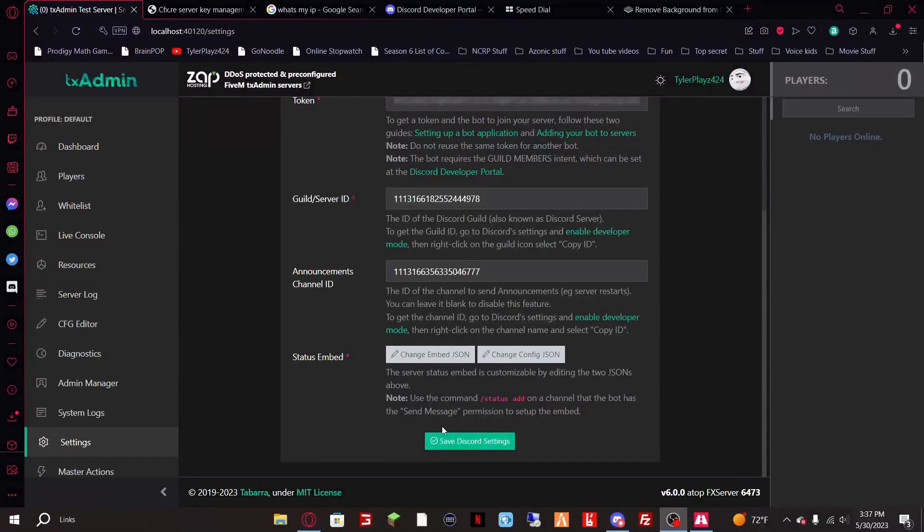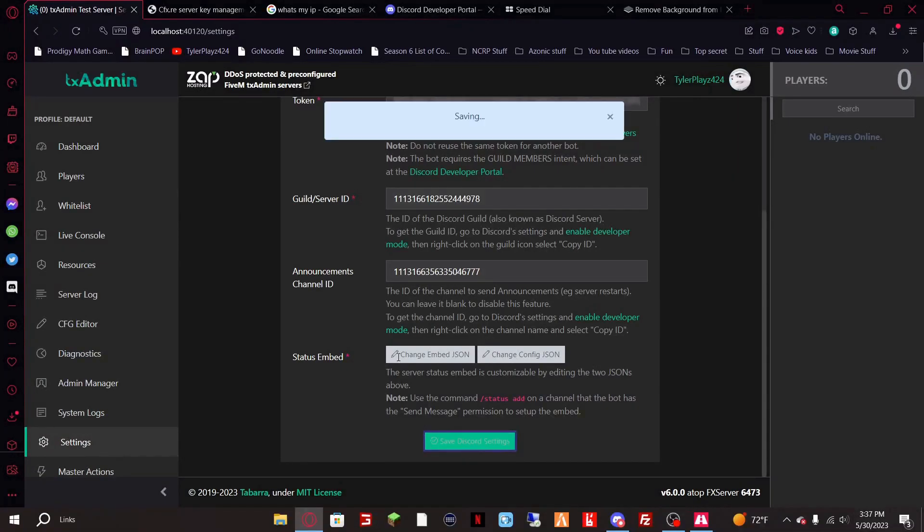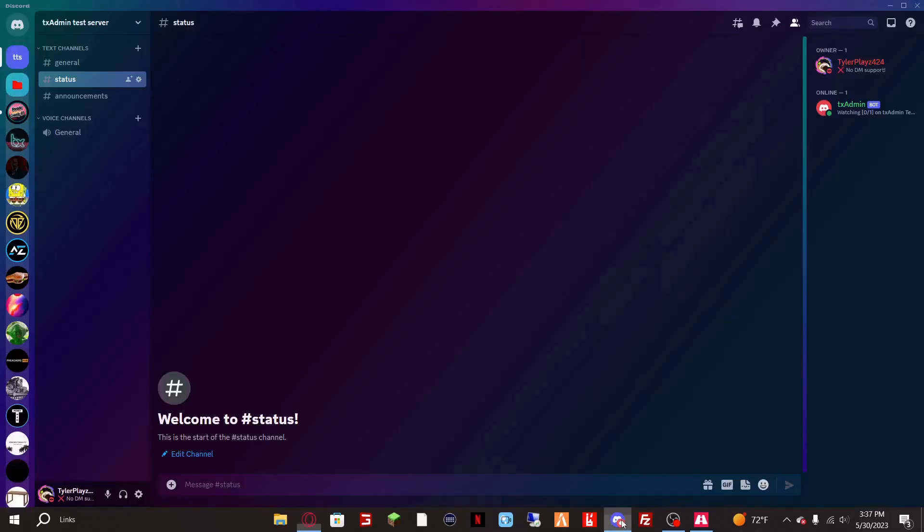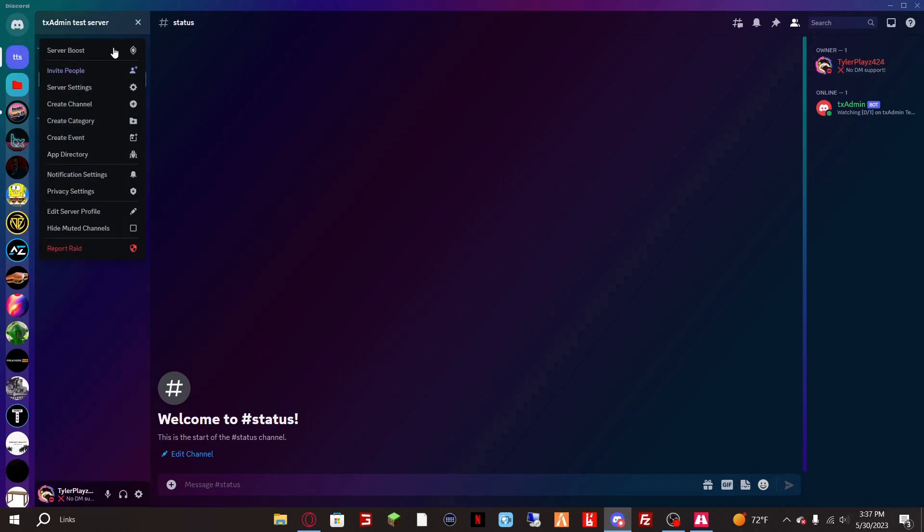Today we're going to be going over the fix for when you click save Discord settings you get this error. First thing you want to do is go to Discord, click the little server name up here.